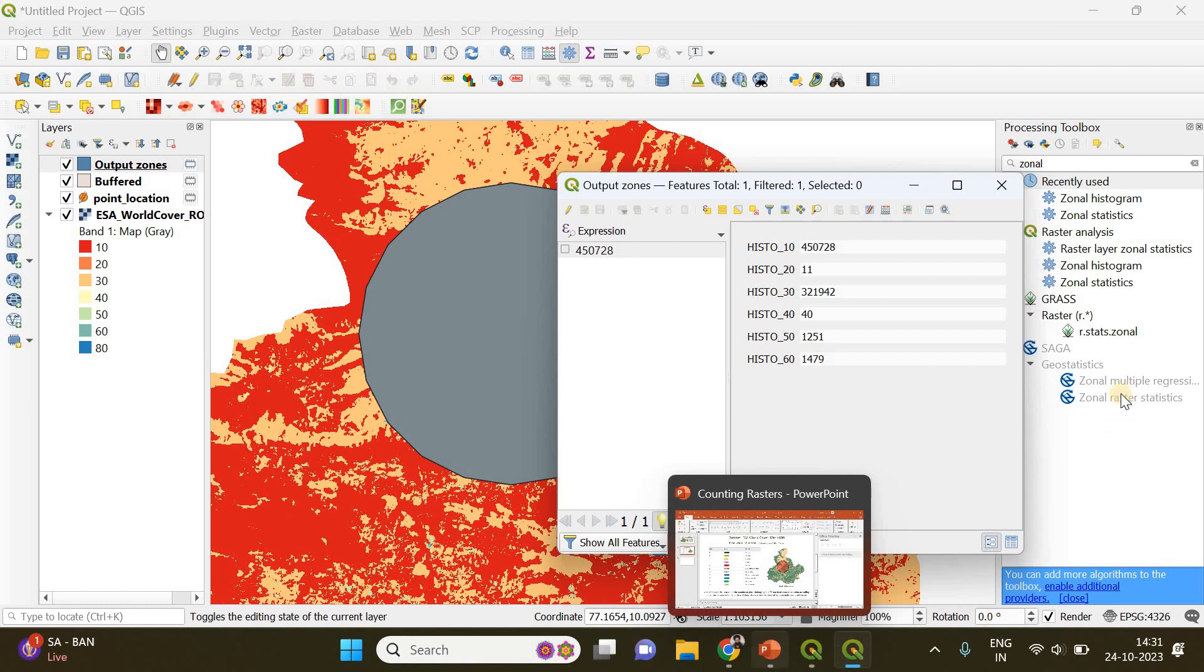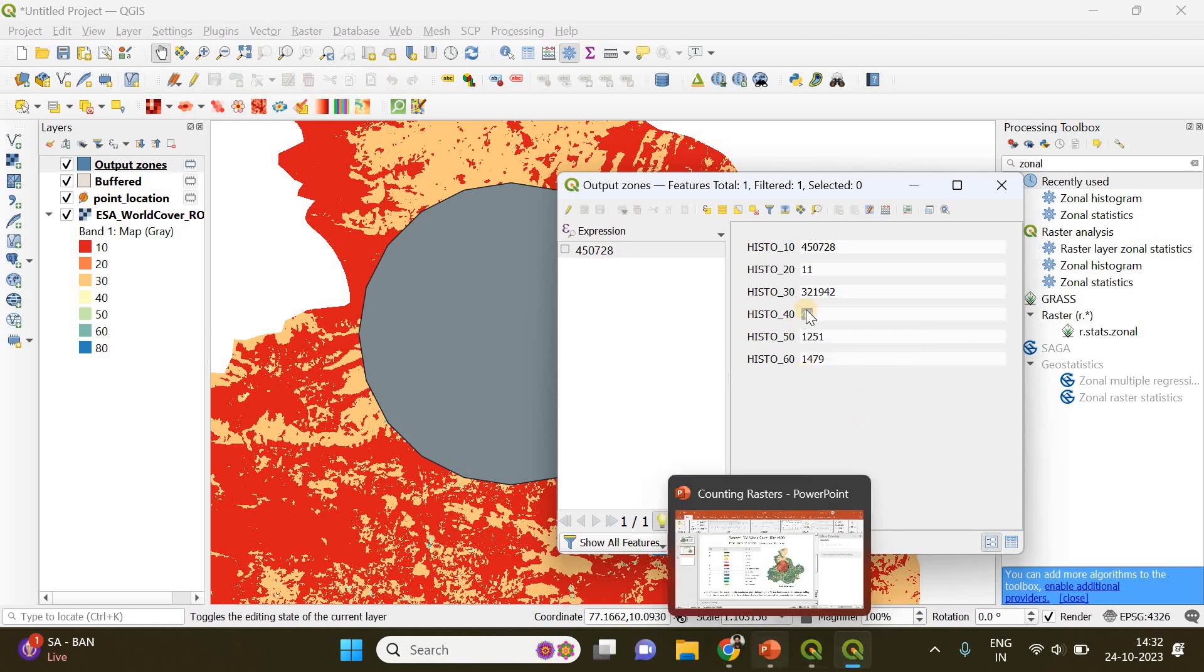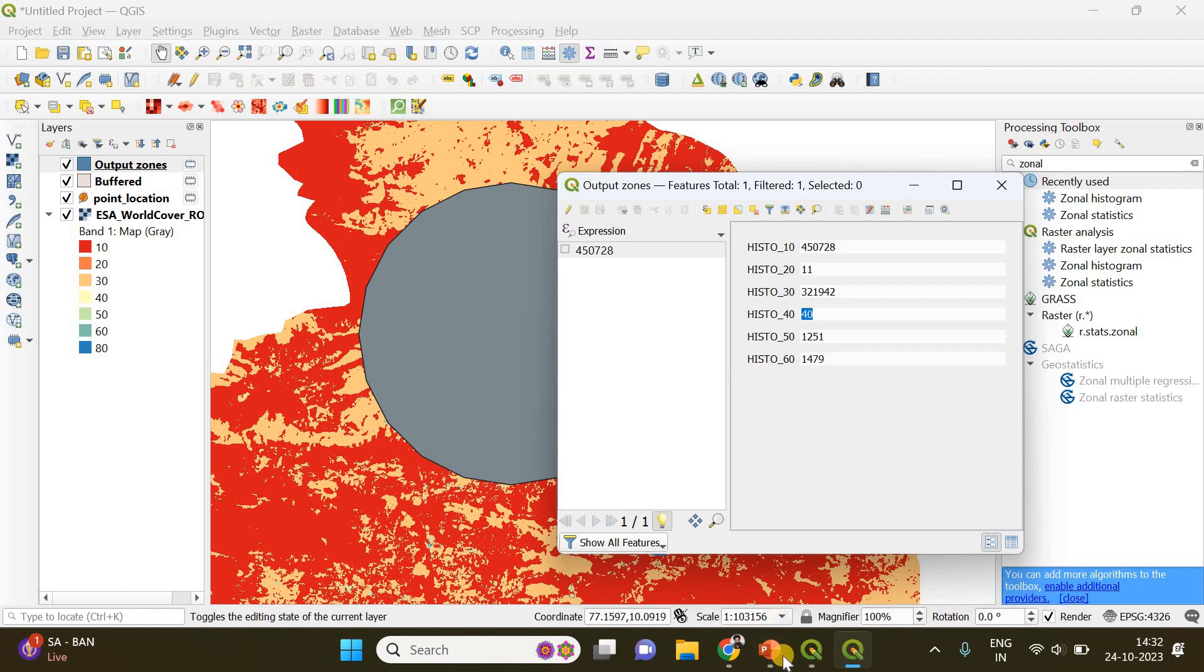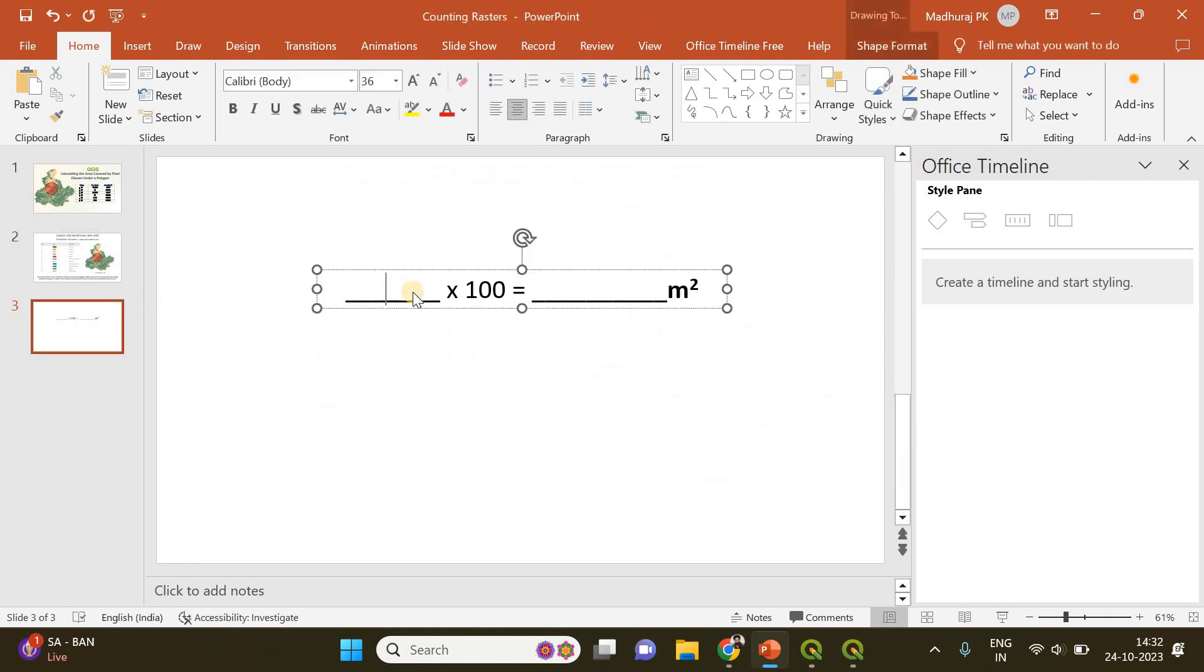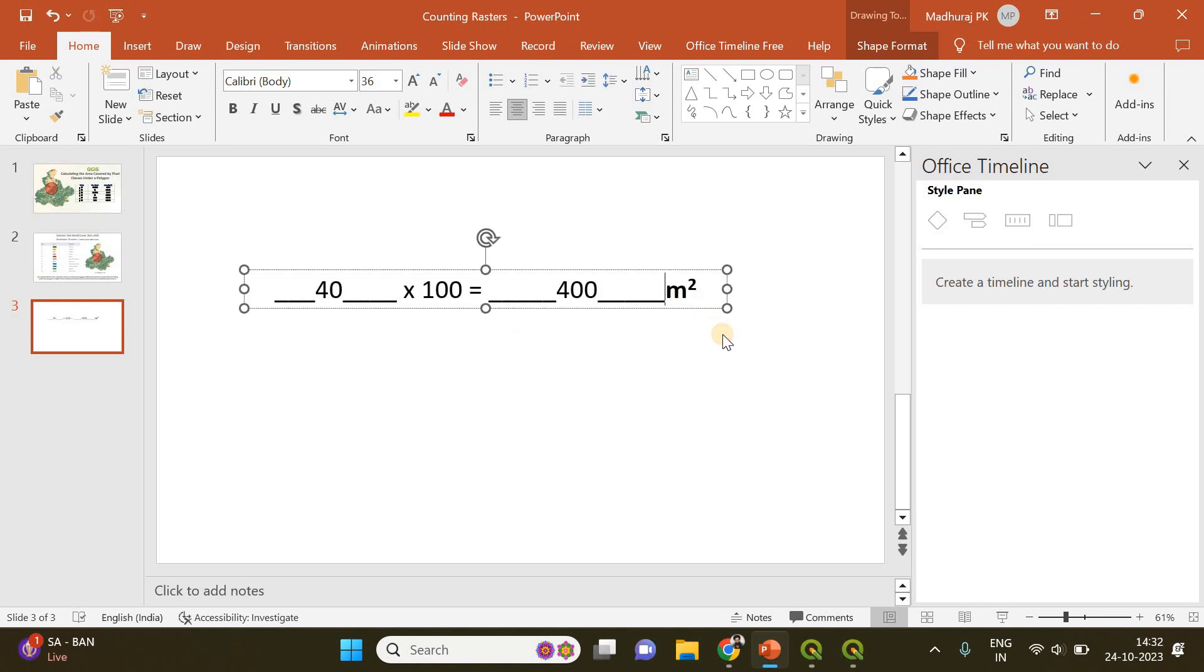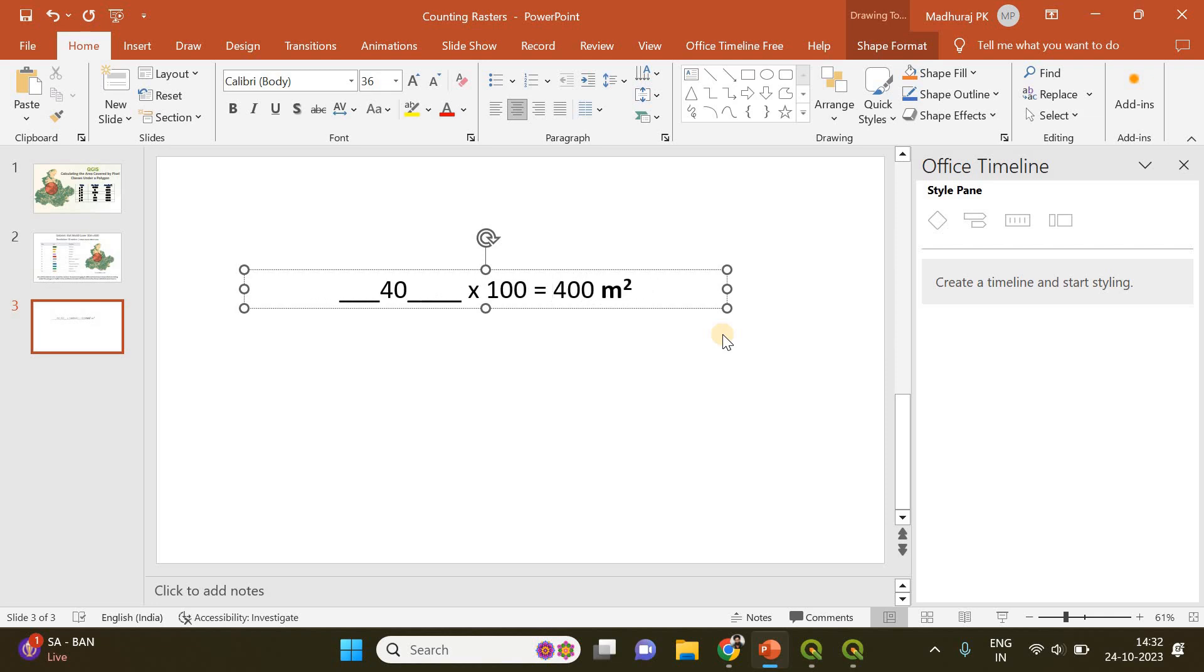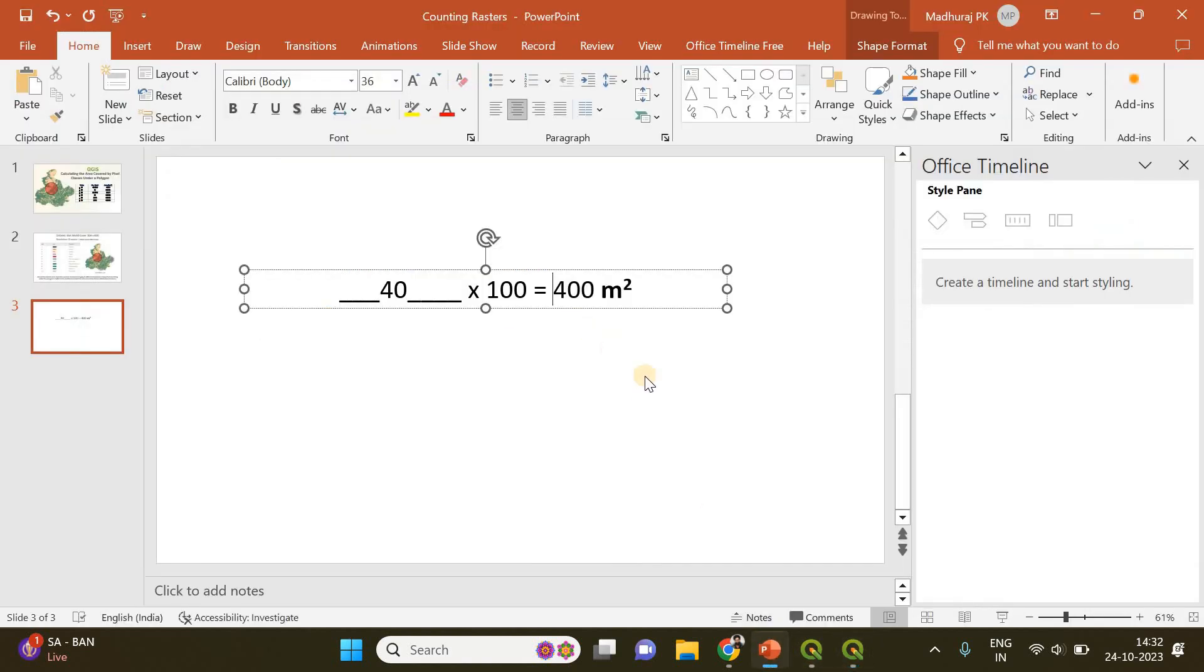In the second step, you need to calculate the area covered by these pixels. For example, the land cover class with value of 40: one pixel covers 100 meter square of area, so 40 pixels will cover 40 times 100, which is 4000 meter square. This is a simple calculation and you can convert this into kilometer square as well. You can follow the same steps for other pixel classes.